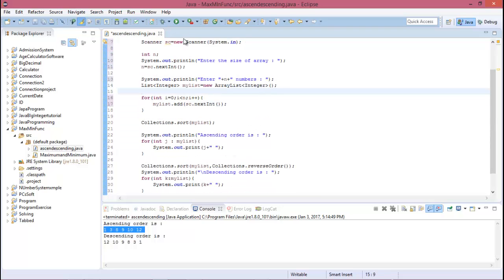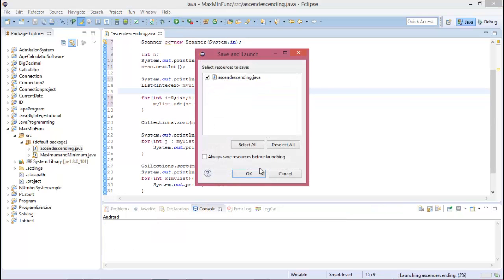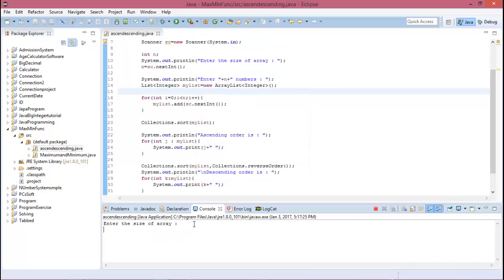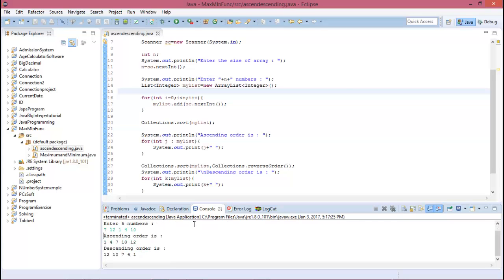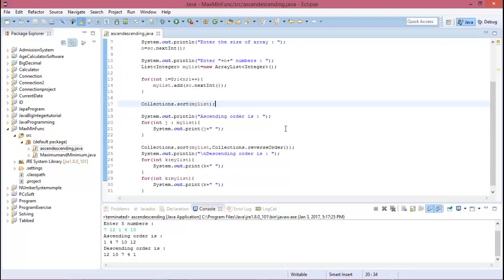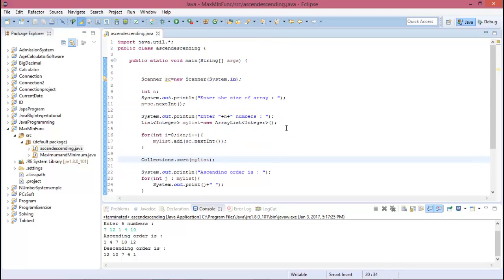So now run this program. Now we will enter the size of array. Array size is five. Then enter five numbers: 5, 7, 12, 1, 4, 10. So now the ascending order is this and the descending order is this. So this is about how to arrange an array in ascending order or in descending order in Java programming.